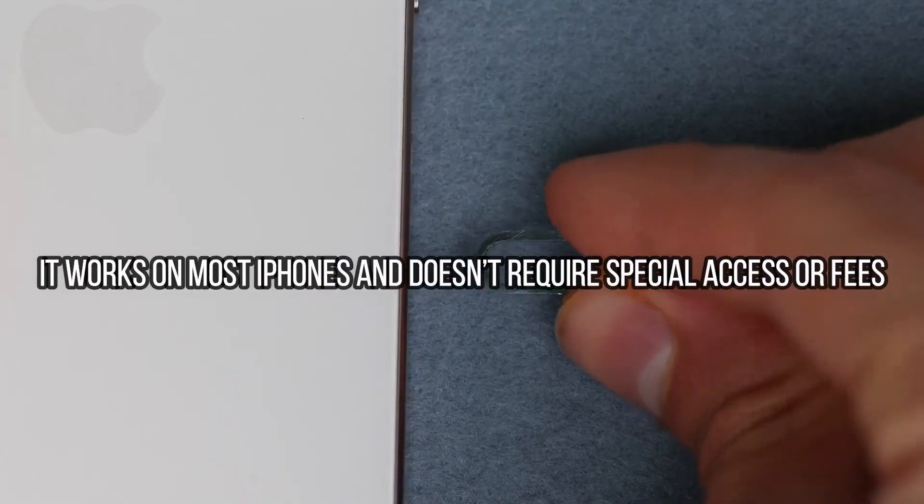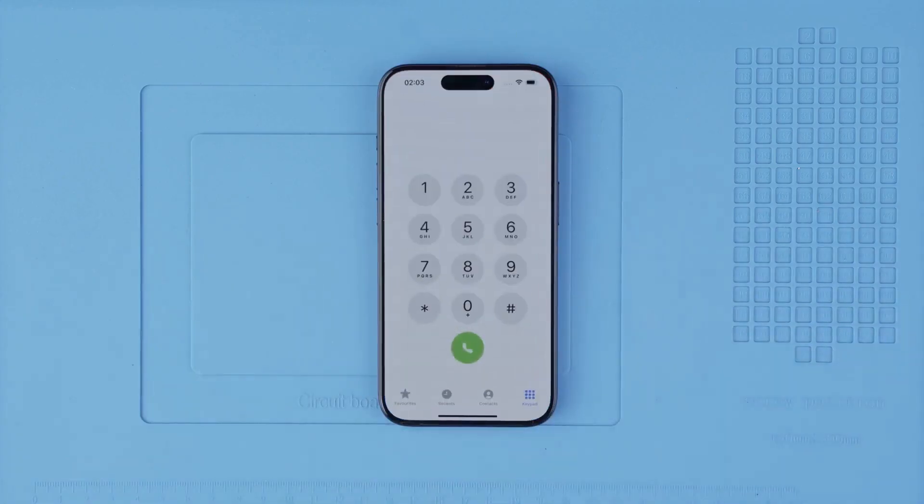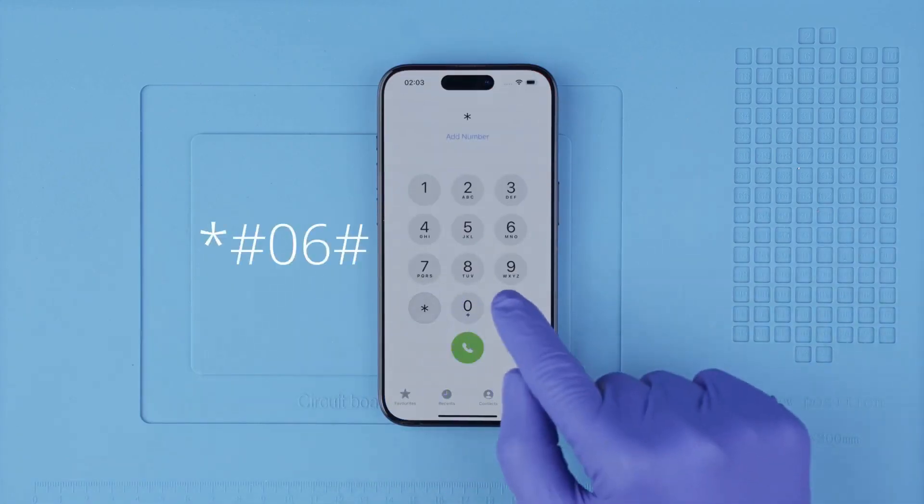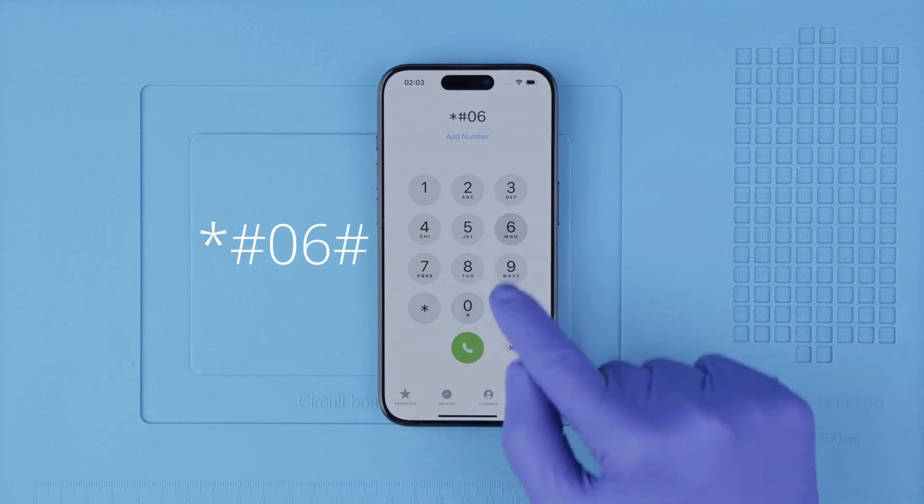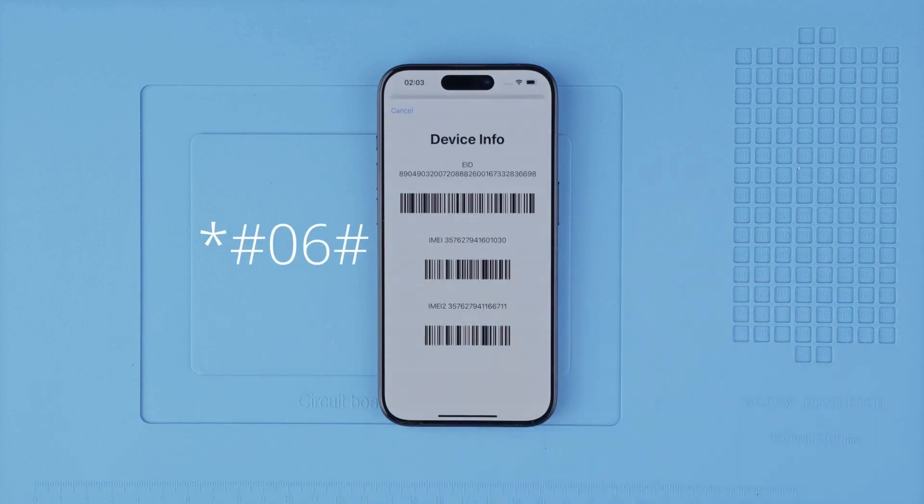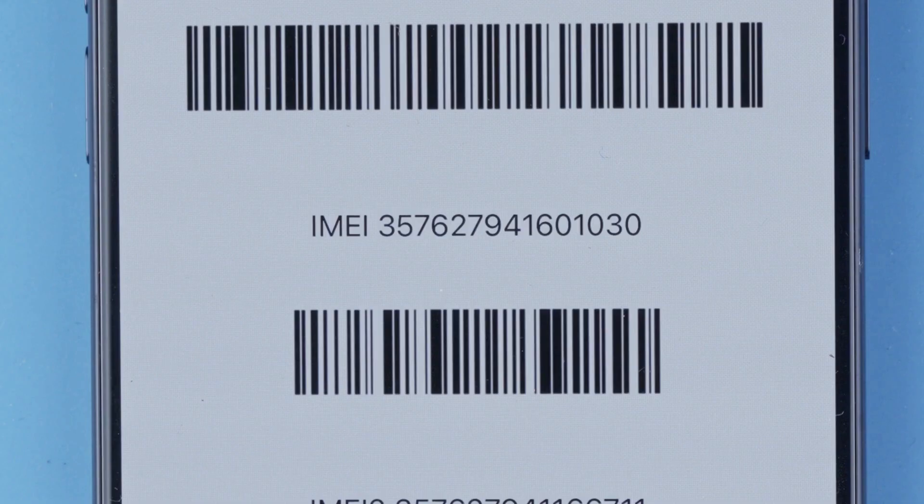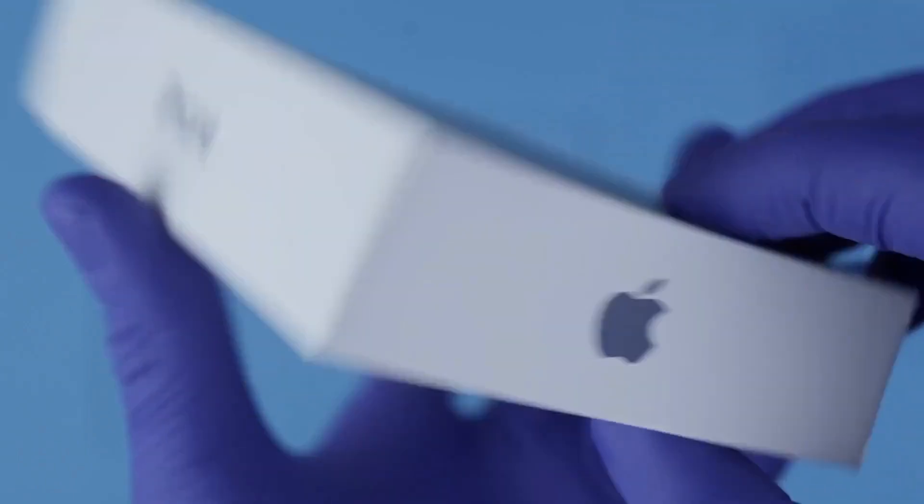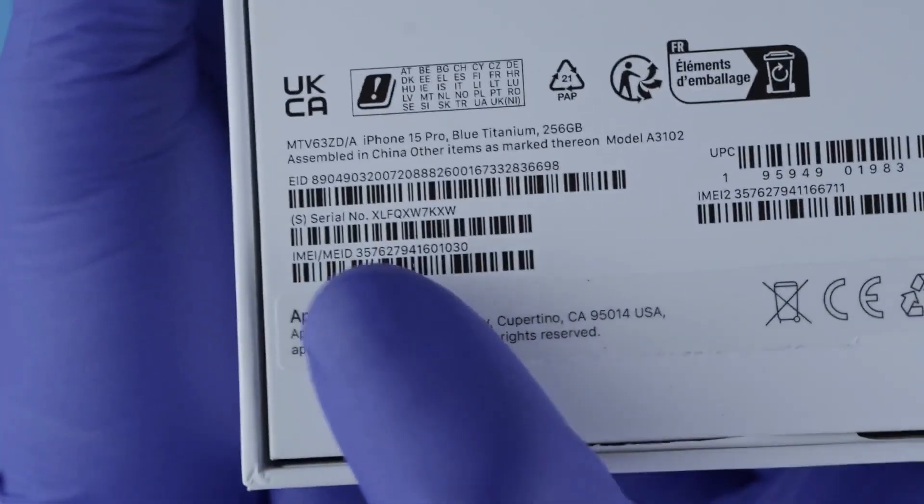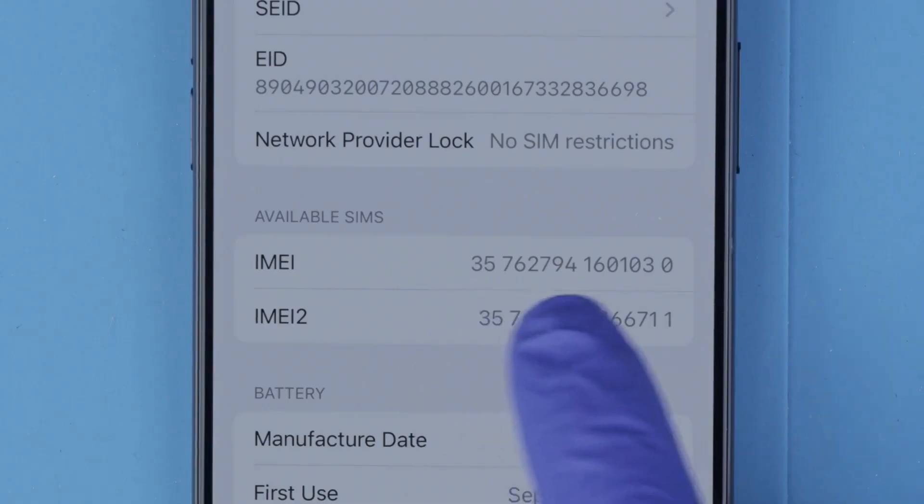So we're going to begin. Step one: we need to get the phone's IMEI number. We will get it by dialing *#06#. As you will see, the IMEI number will show up on the screen. This is a 15-digit number. This number can also be found on the box and in the settings of your device.